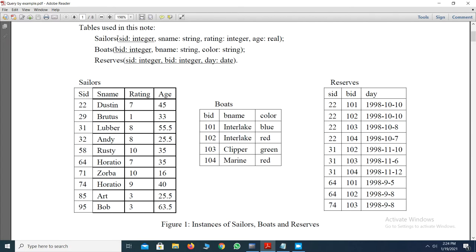The seller ID is taken as a primary key and its data type is integer format. Seller name is a string format — in SQL, string format can be represented using VARCHAR or CHAR format. Rating is an integer format, and age is considered a floating point number using the REAL format of data.